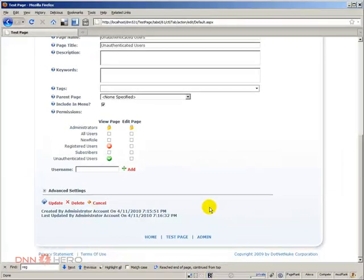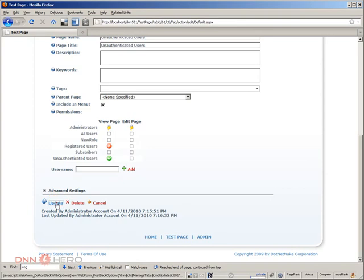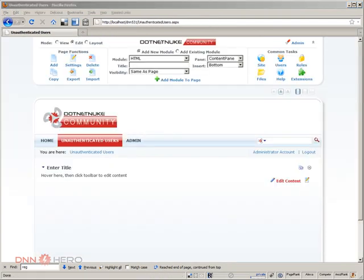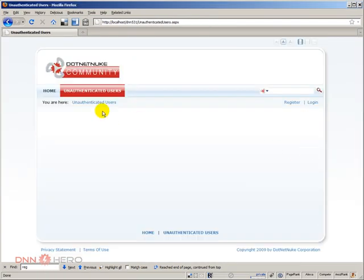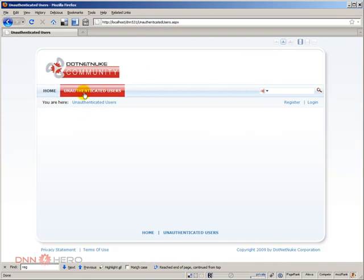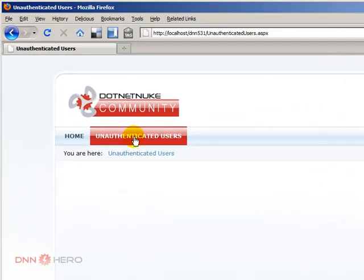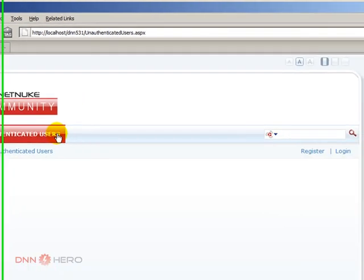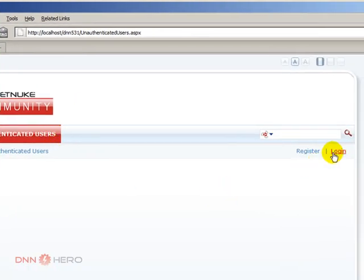What I'm going to do now is say that unauthenticated users should have access, but I'm also going to say that registered users should not have access. By doing so, I'm telling that once someone logs into the site, this page should no longer be in the menu. Let's click on update. Because I'm admin, I can still see the page, but let's log out. I'm logged out and I can see the page because I said that I wanted unauthenticated users to see it.